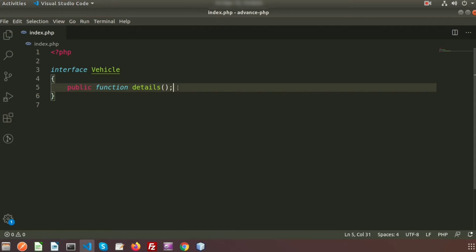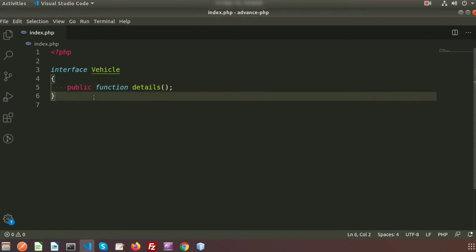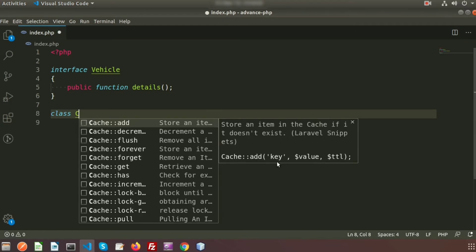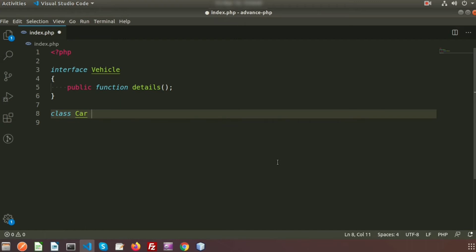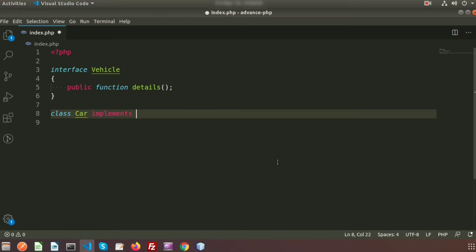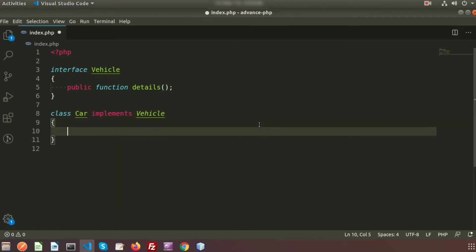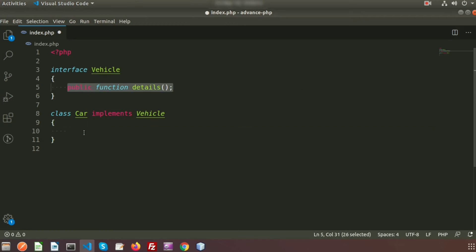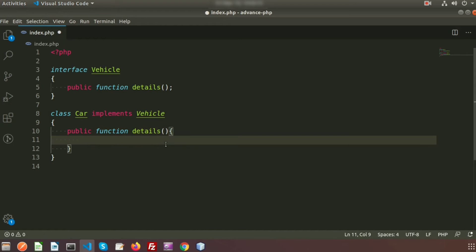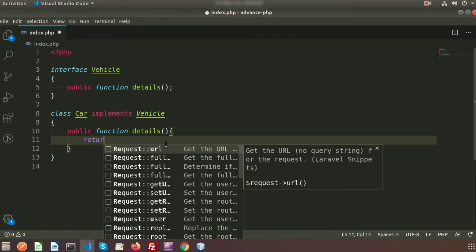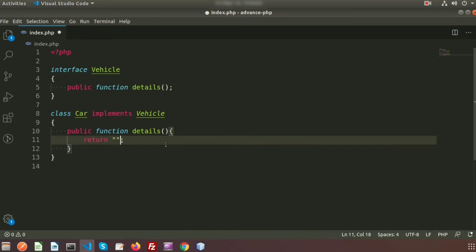When you want to use an interface in a class, instead of 'extends' (which is used for normal class inheritance), we use the keyword 'implements'. So we create a class called 'Car' that implements 'Vehicle'. Inside the Car class, we write the full implementation of the details method — for example, returning 'car has four wheels'.